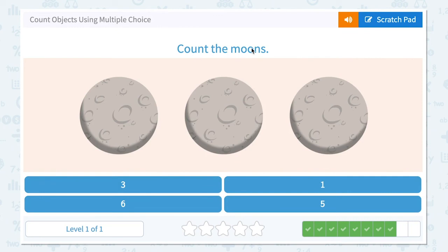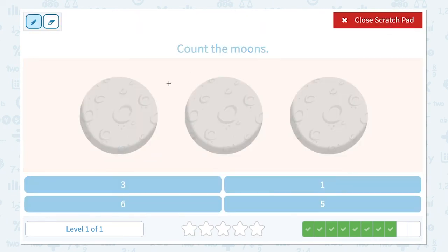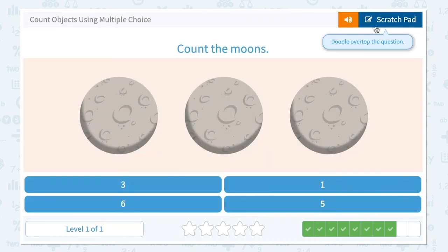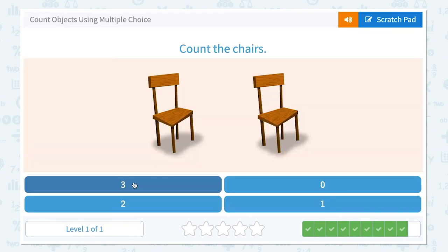Count the moons. How many moons do I see in this picture? I see one, two, three. Three moons. Not one, not five, not six — three. Close scratch pad and click three. Great job!